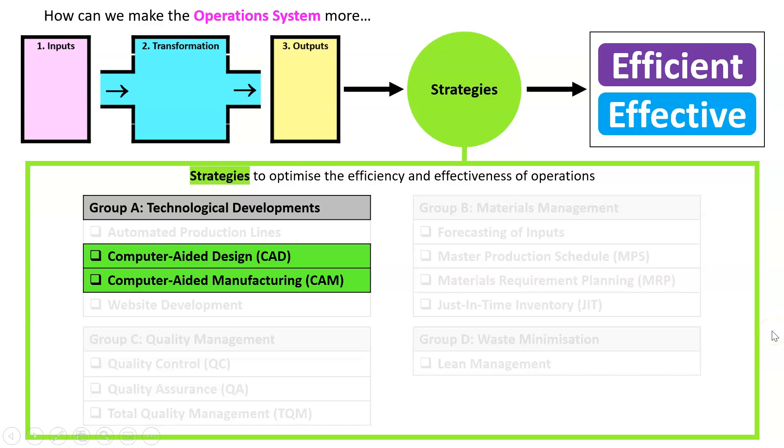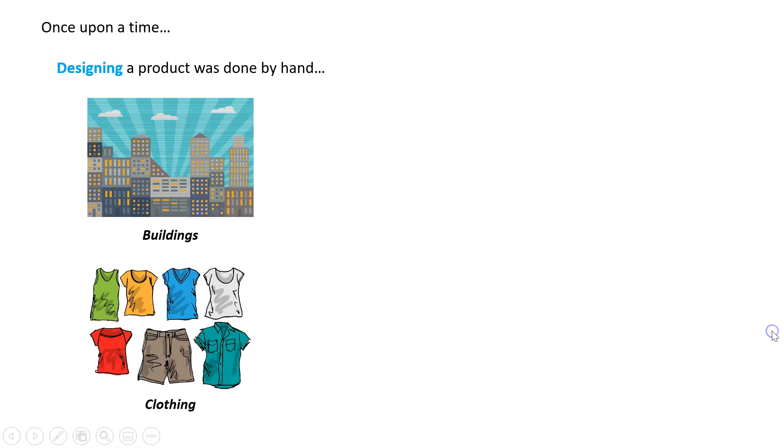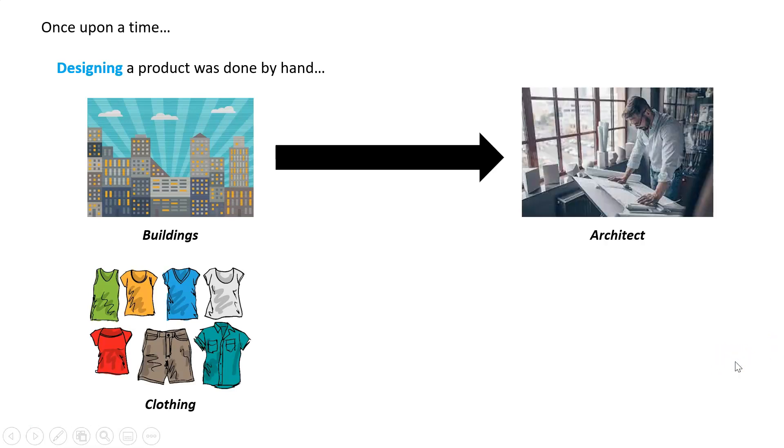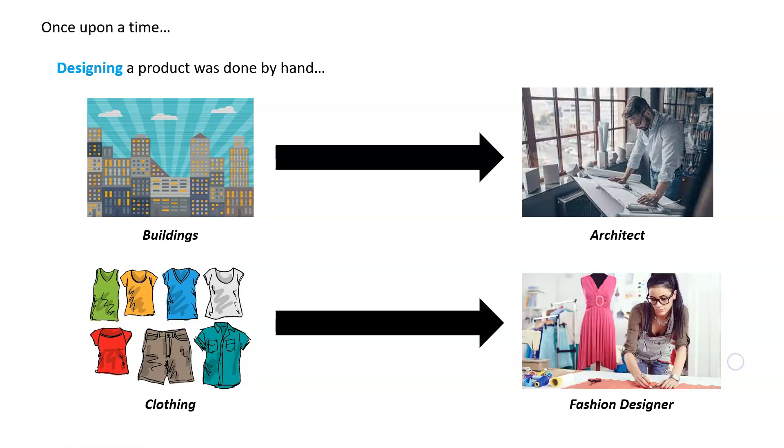To look at how they work, let's go back to the past. Once upon a time, designing a product was done by hand. If you wanted to design a building, an architect would sit down and draft a plan on paper. For clothing, fashion, footwear, or anything like that, a fashion designer would also do designs by hand. That still happens, but there's a better way to do it now.